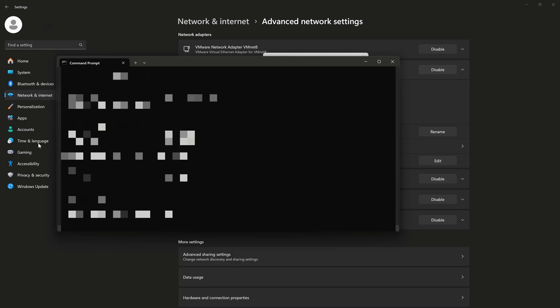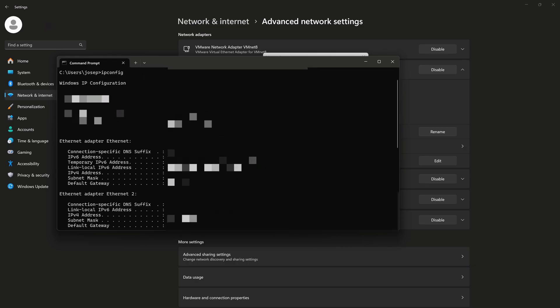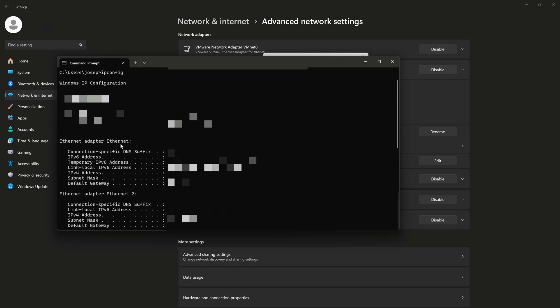And then a lot of information comes up. I'll find where I have my Ethernet adapter. Because I'm on Ethernet. And I can see for this network that I'm at 192.168.1.212. I can also see my subnet mask and my default gateway.